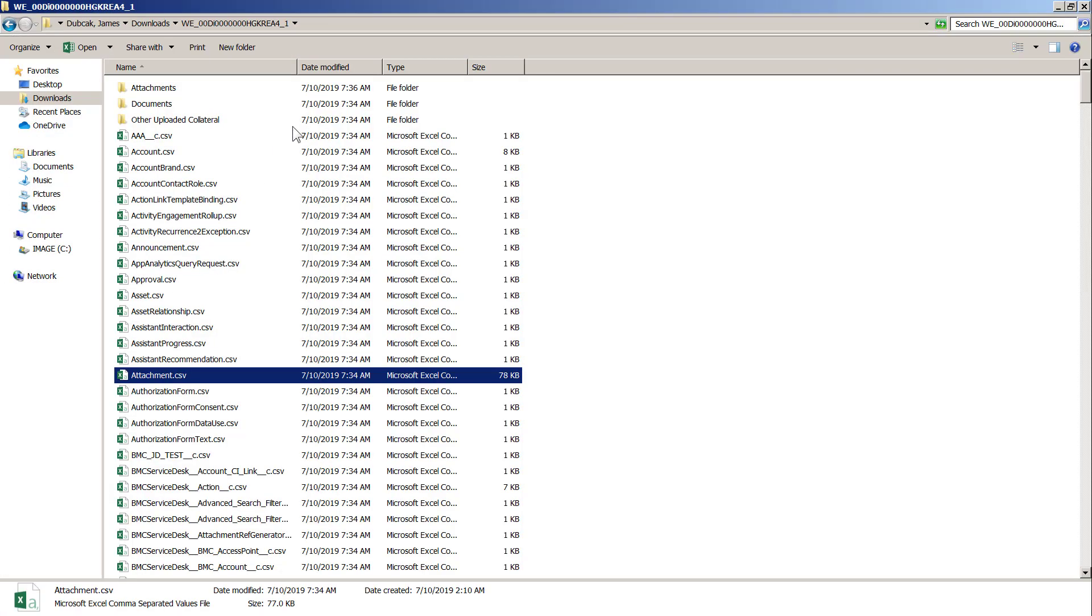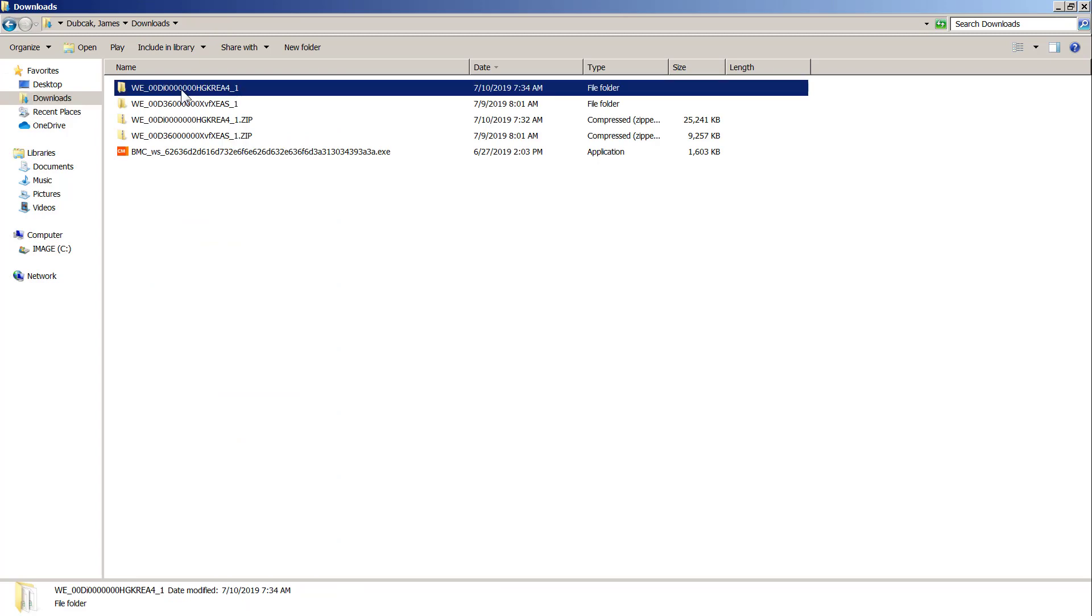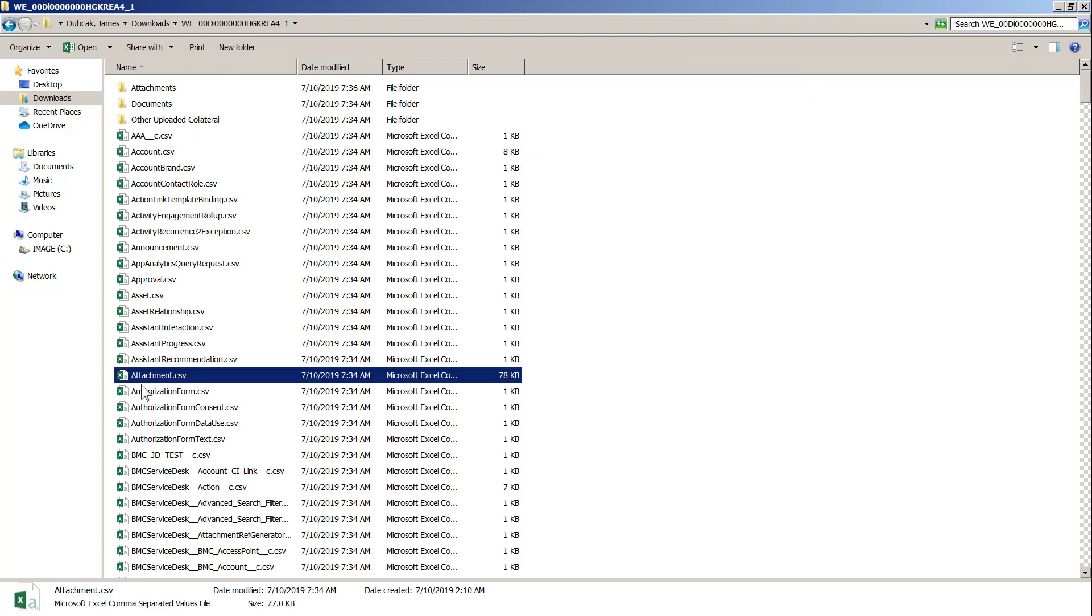Once you download everything, it'll come by default to your downloads folder and it'll be a zip file. I went ahead and extracted the zip file. In the zip file, there'll be an attachments.csv.